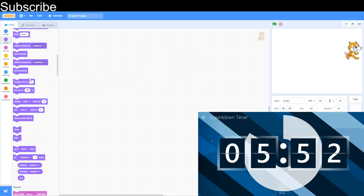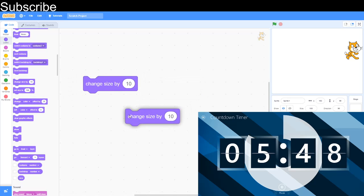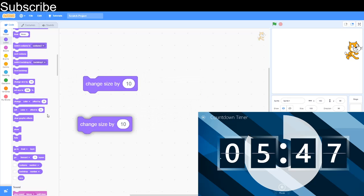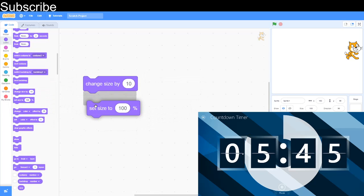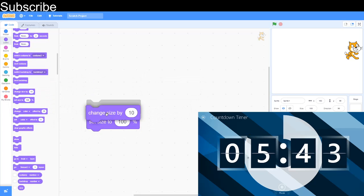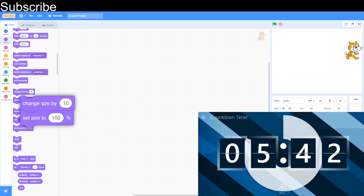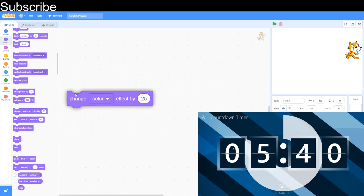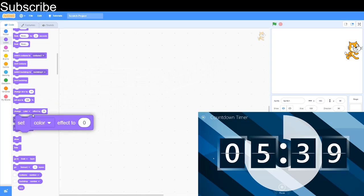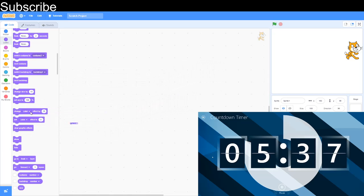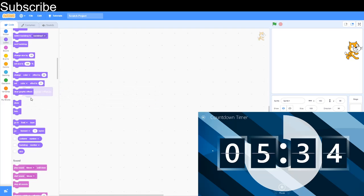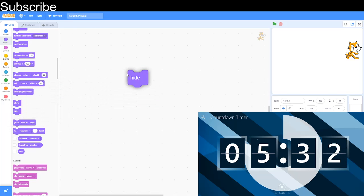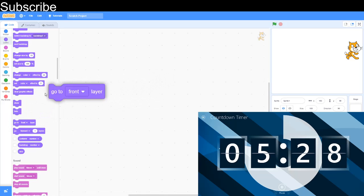Set size and change size: set size is a percentage and change size changes the percentage. Change color effect by changes your effect. Set color effect to sets your effect. Clear graphic effects clears all the effects. Show: you can see sprite. Hide: you can't see sprite. Go to front means it's in front of other sprites, you can see it first. Go forward, similar thing: you go forward so you can see it more than another sprite.